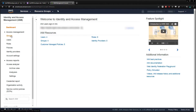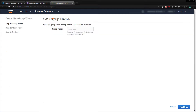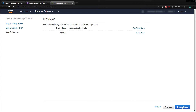I'll click Groups, then create a new group called Manage Boutique Adobe. You can call your group whatever you want, but try to give it a name that makes sense for what it is. I'll click Next Step and then Next Step again since we don't have a policy to attach yet, and finally Create Group.